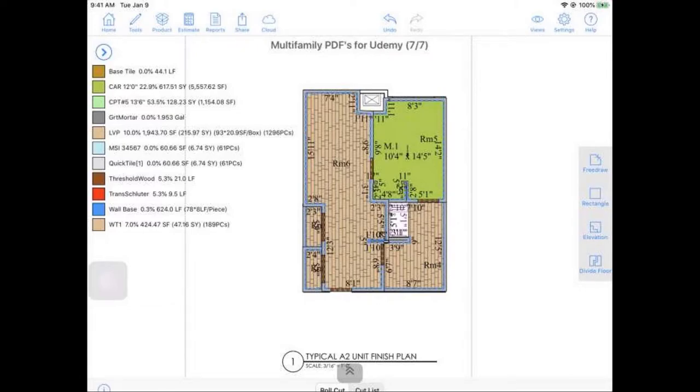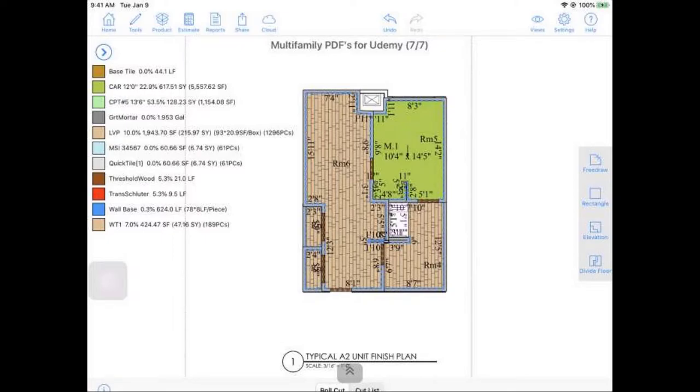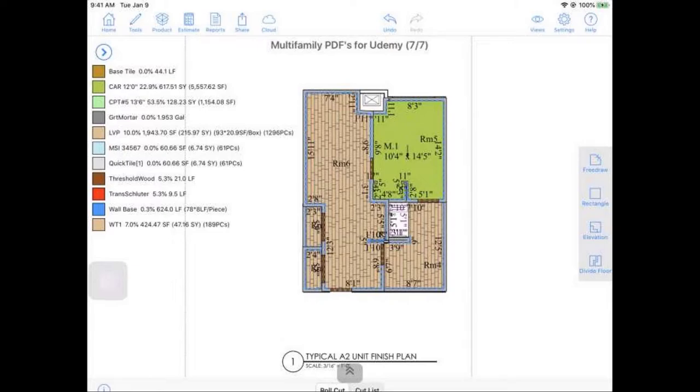Before we get started with our presentation, do you mind if I ask you just a couple of questions? No, go for it. Shoot. All right. Awesome. So I noticed you signed up for our MeasureSquare Mobile Multifamily Edition demonstration, and I just want to make sure that we're covering the right bases. So this app will help you not only if you're out in the field and need to measure with your laser.